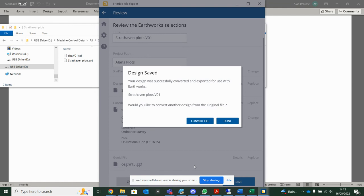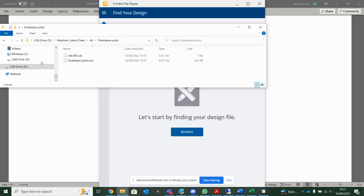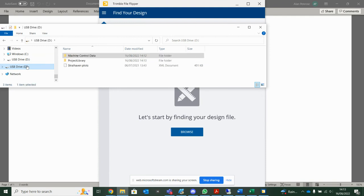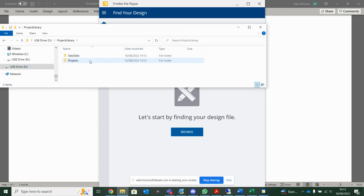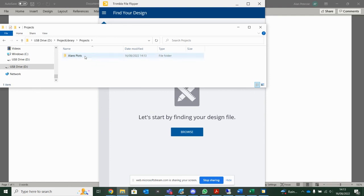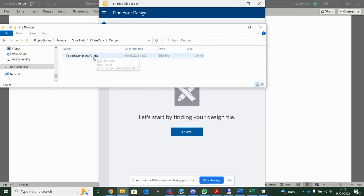So Trimble Earthworks does demand a slightly different file path to the old GCS 900. You'll see here it's called project library, all one word. That's the one we just did. And then when I double click on that, it's going to take me to geodata, then projects. Inside projects, I'll on plots, office data, designs. And then I have this DSMZ file I was looking for.